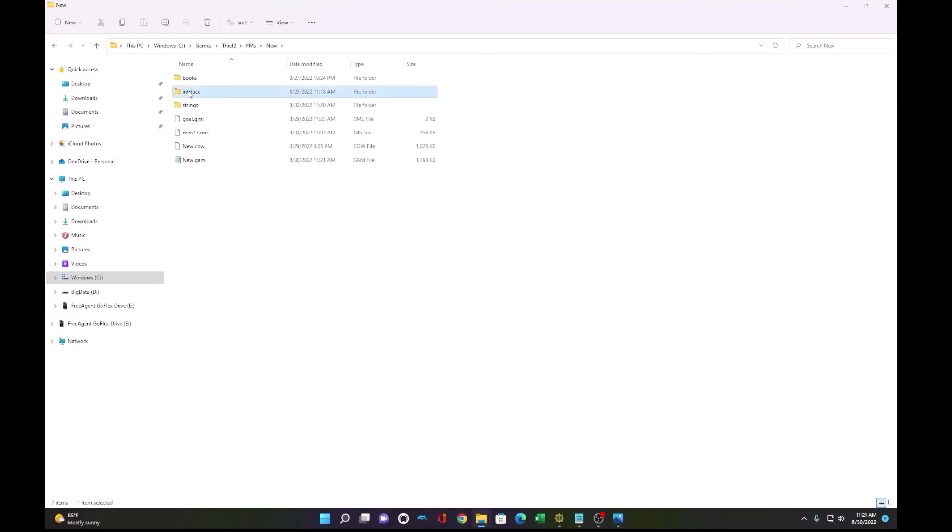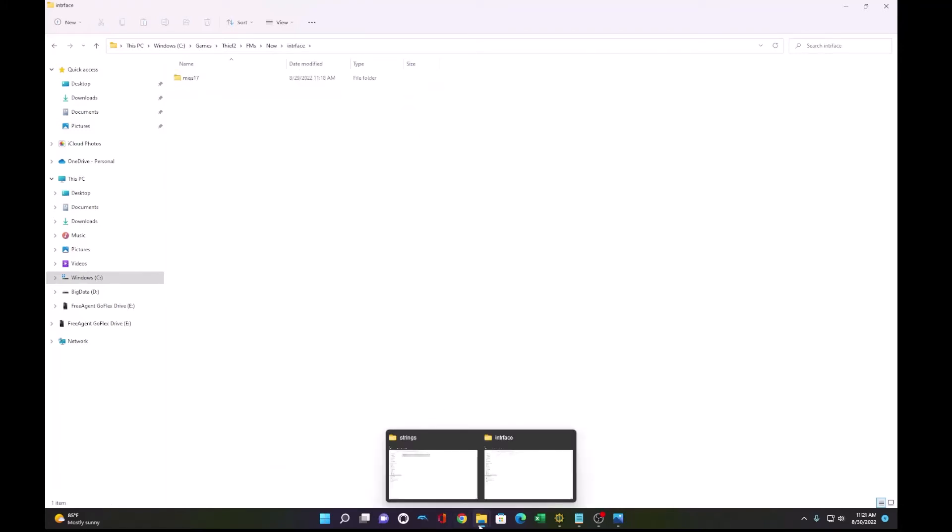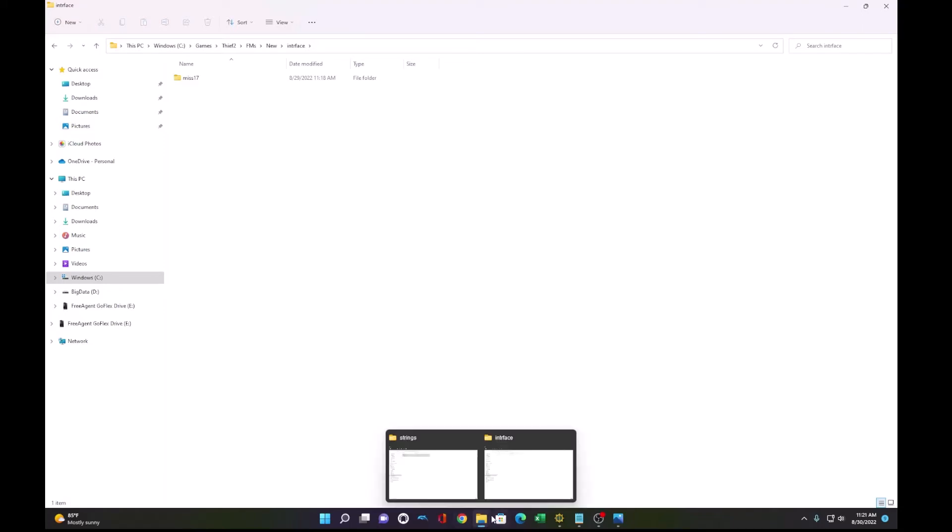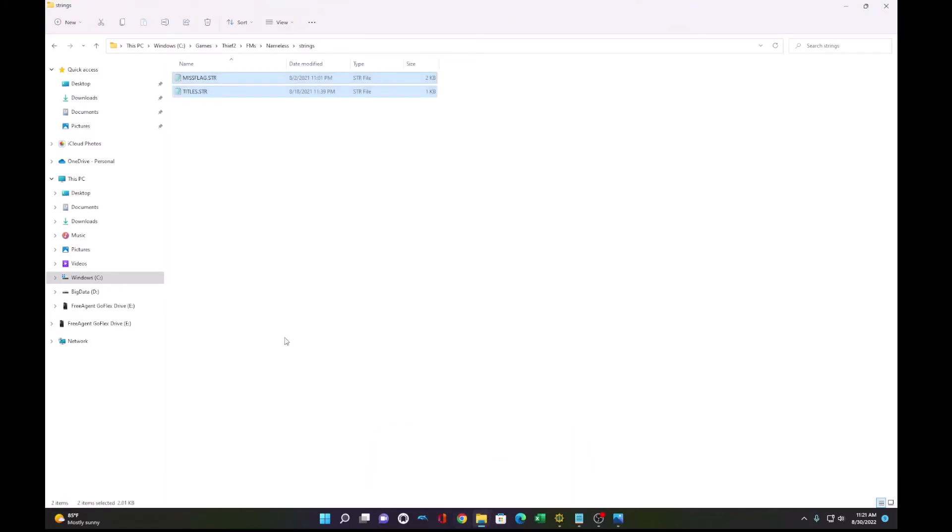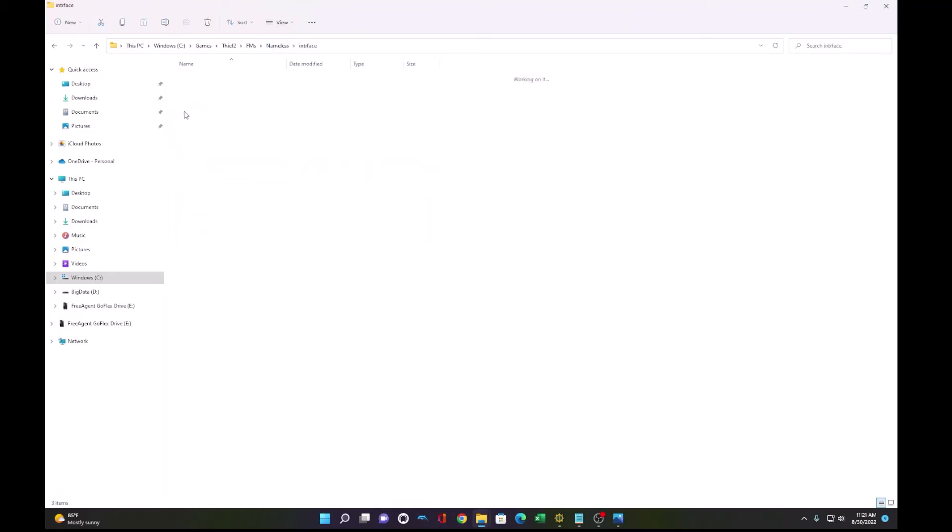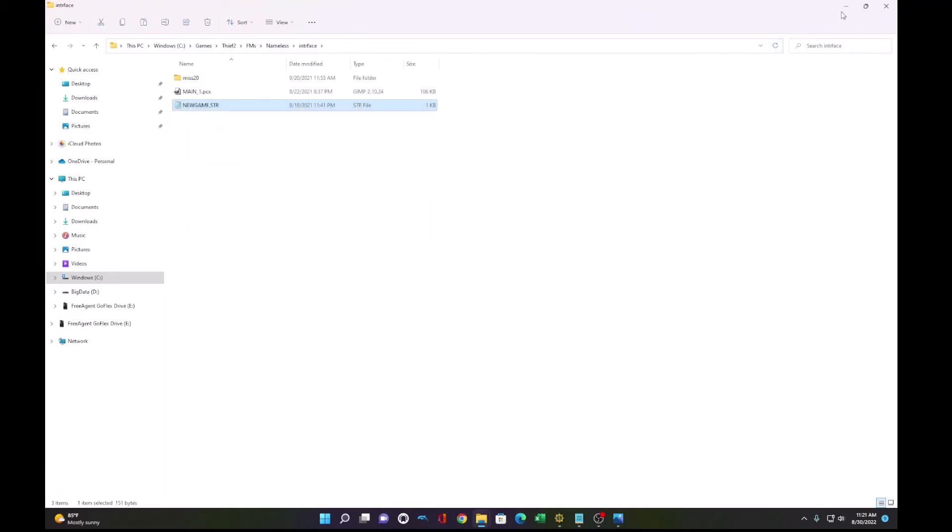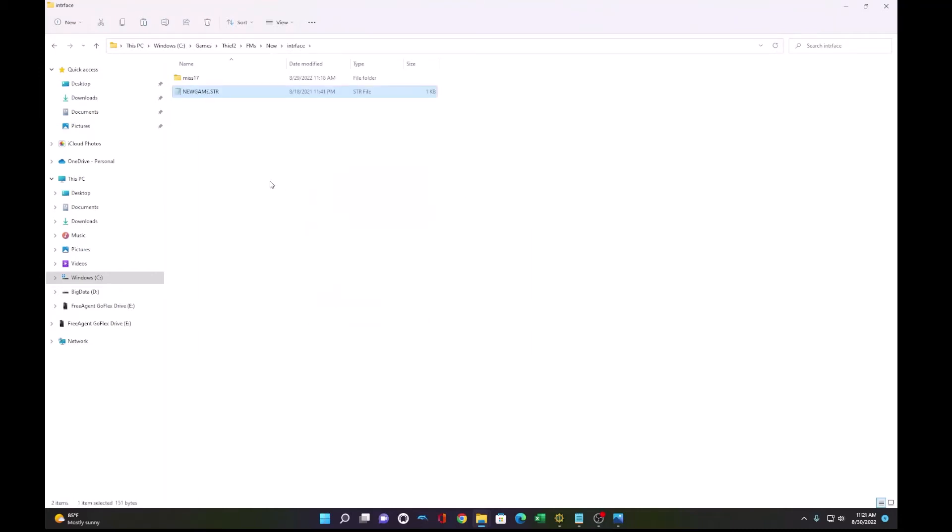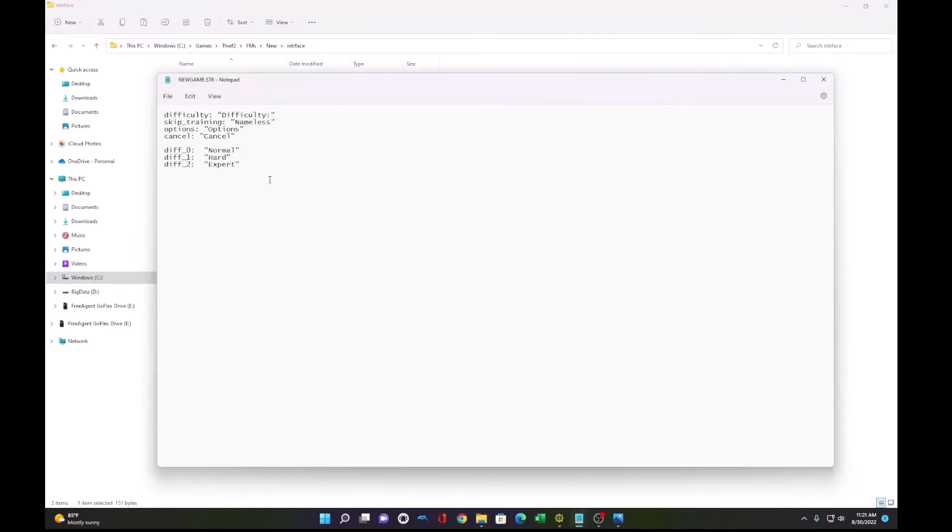Which is to add a file under interface. And I will grab that file as well from my old mission, just for simplicity, newgame.string. I will paste that here. And we can open that and change the name of the mission on the menu.